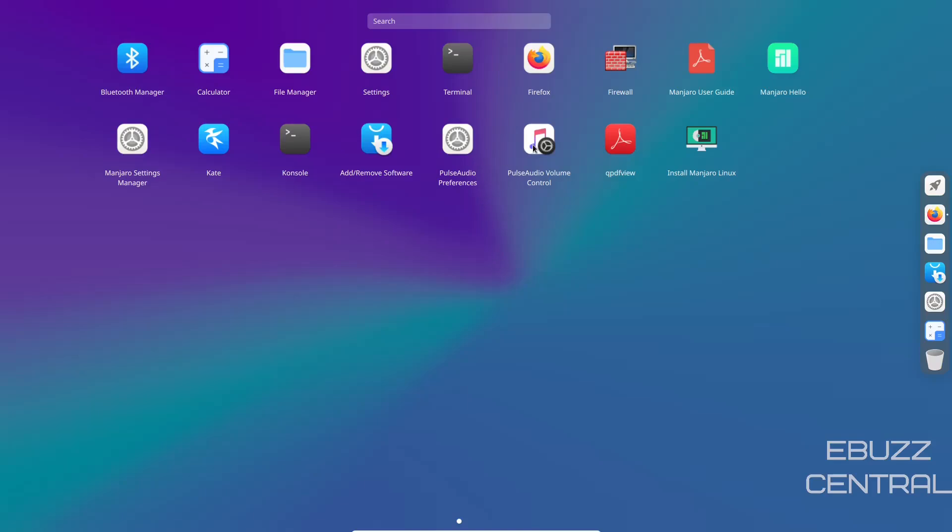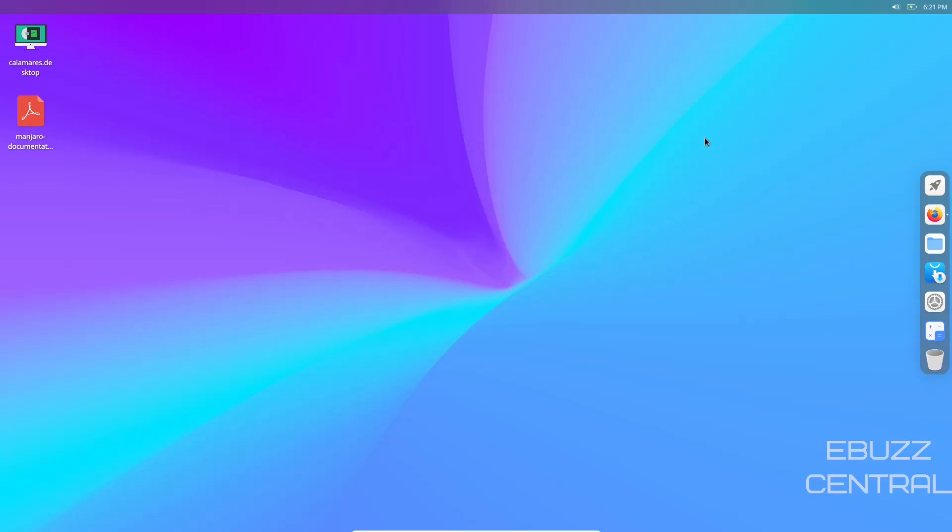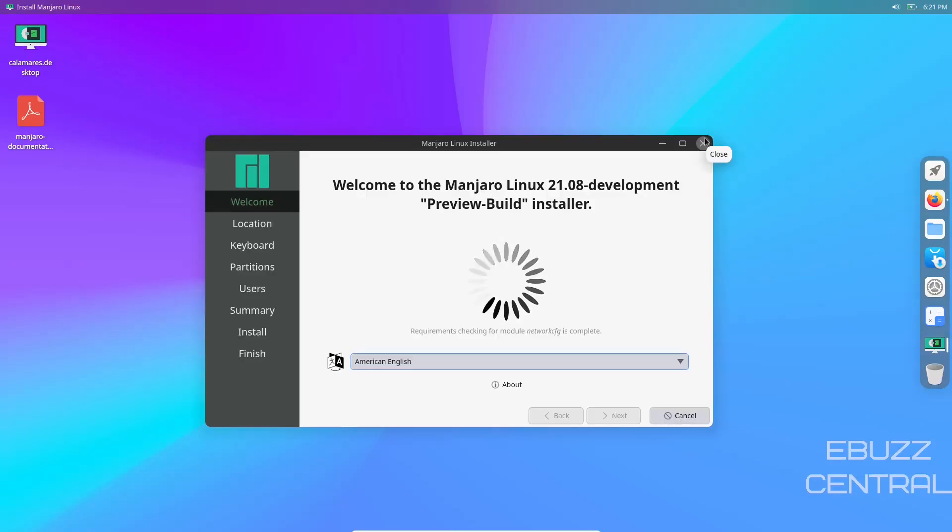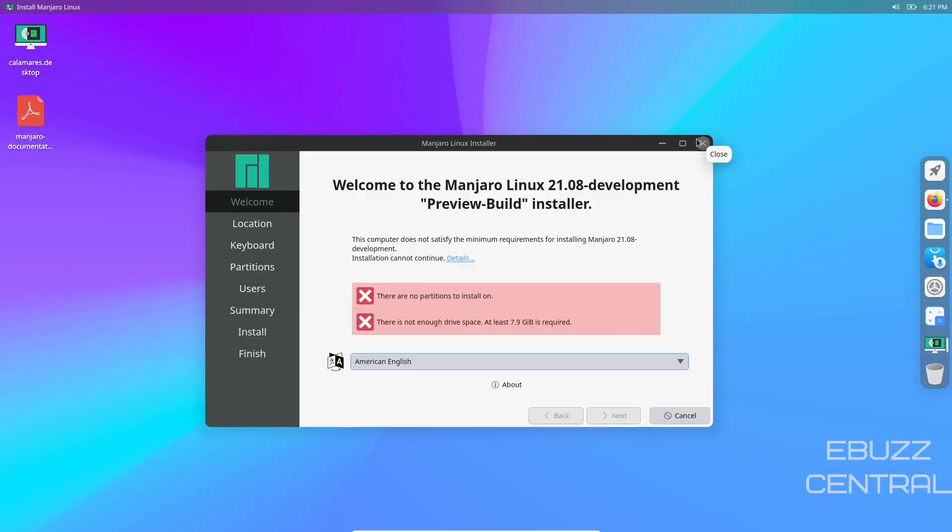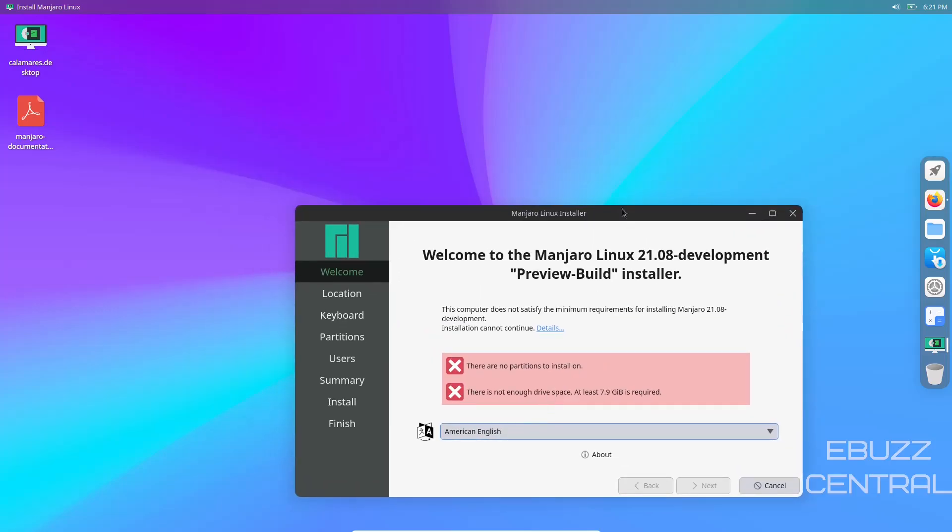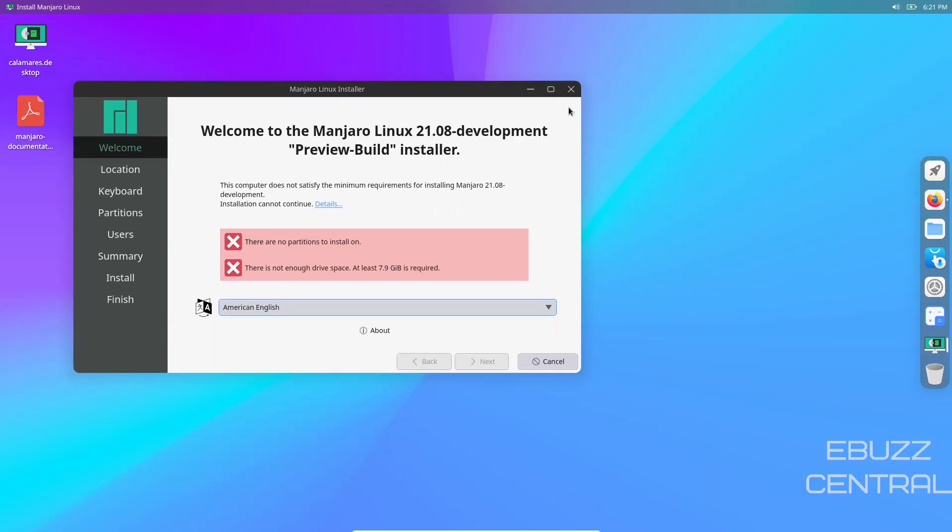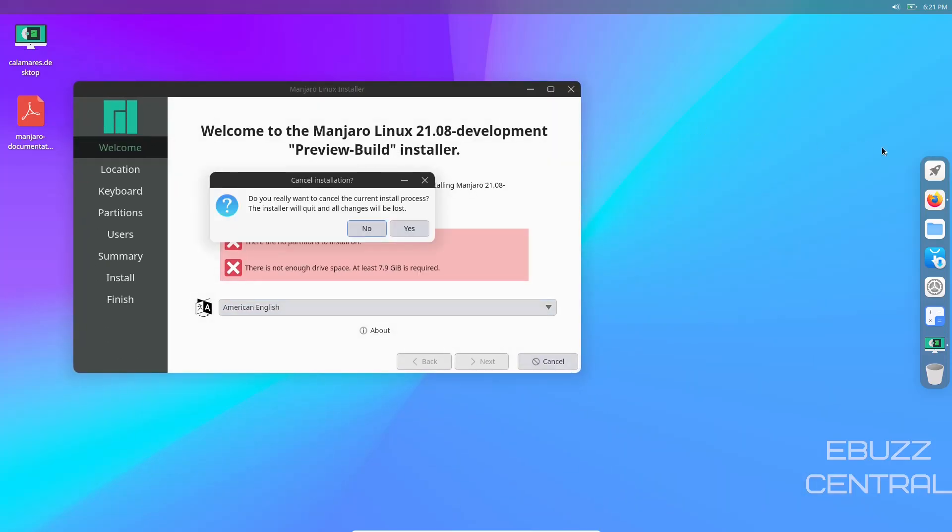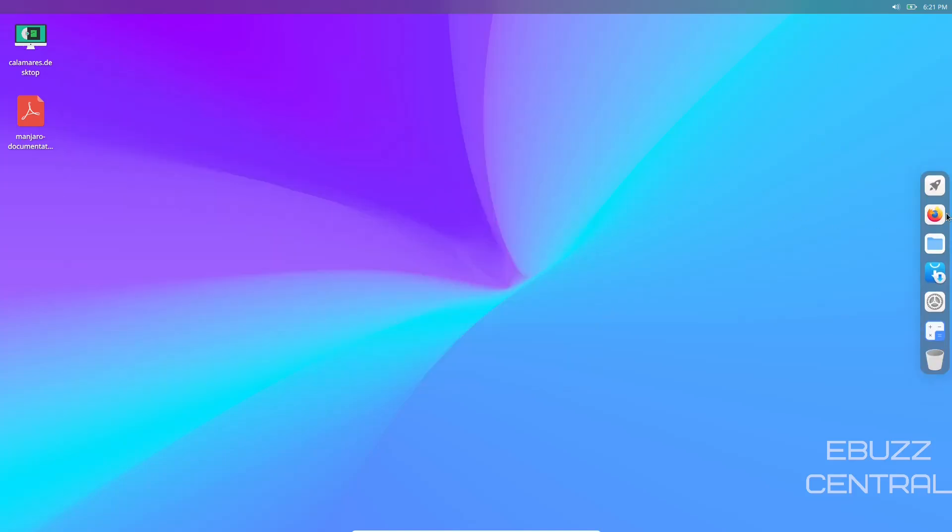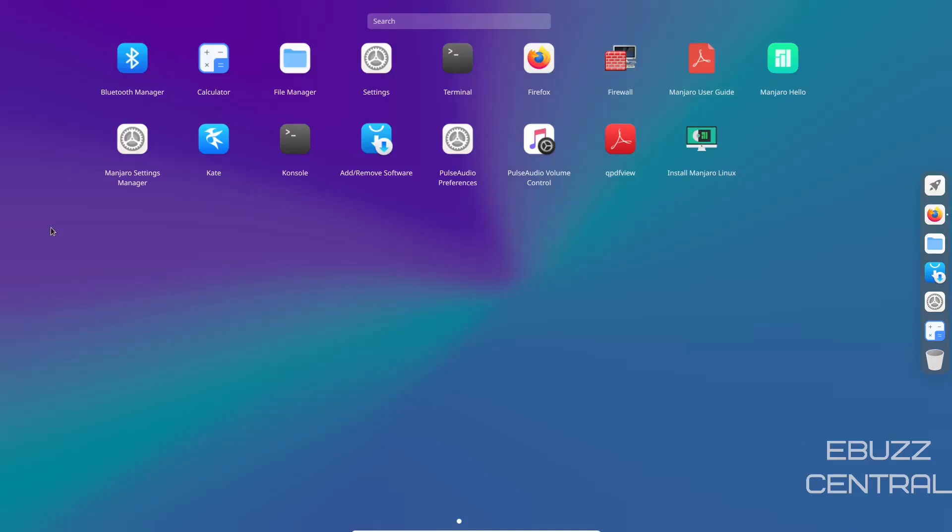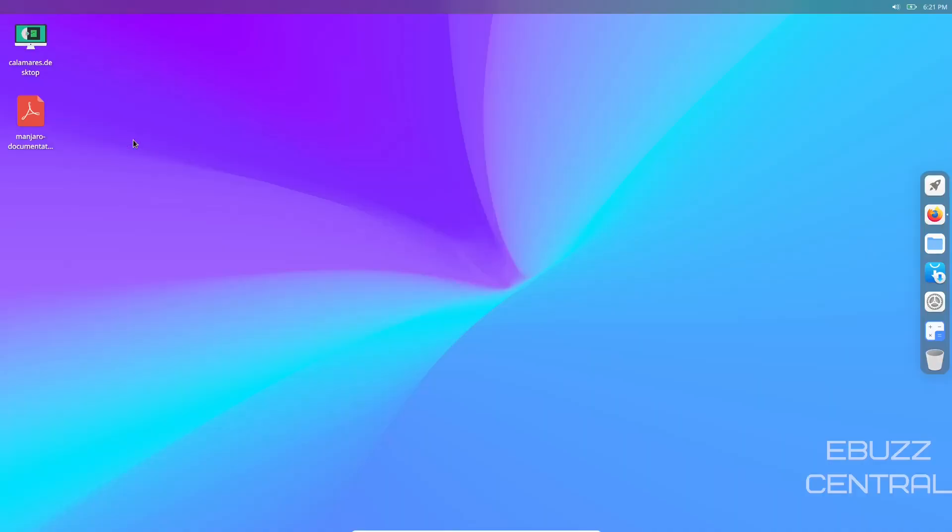The desktop Calamares doesn't work, but the one in the application menu works. That's a preview build. Location, keyboard, there are no partitions. The Calamares installer does work, but you have to go through the application menu.